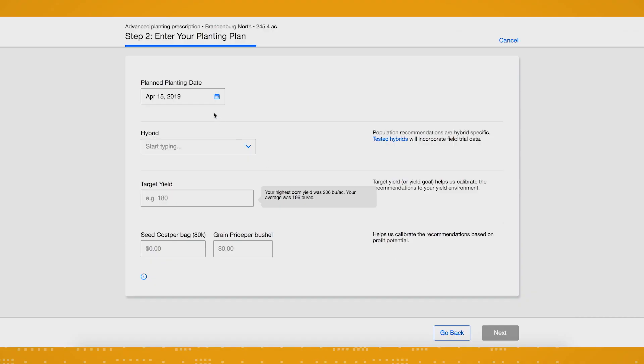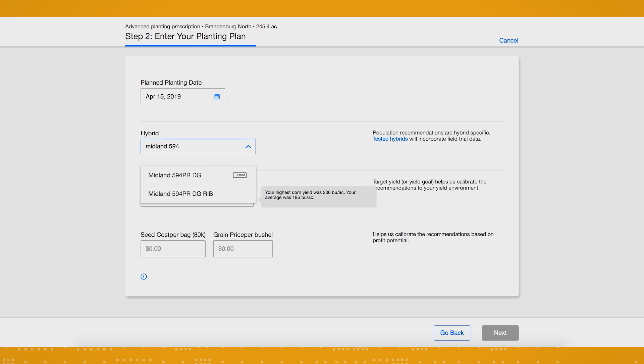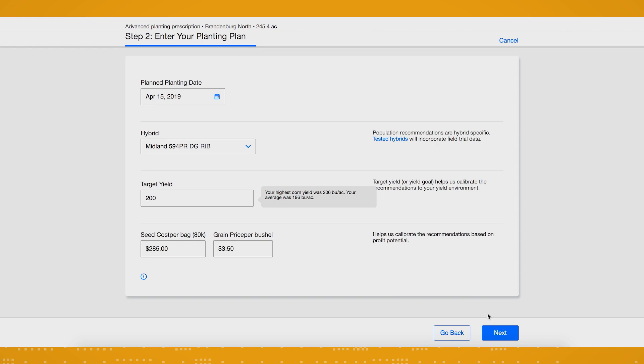On this screen, you'll need to plug in your inputs for your seed prescription including planting date, hybrid, target yield, seed cost, and your grain price per acre, then click next.